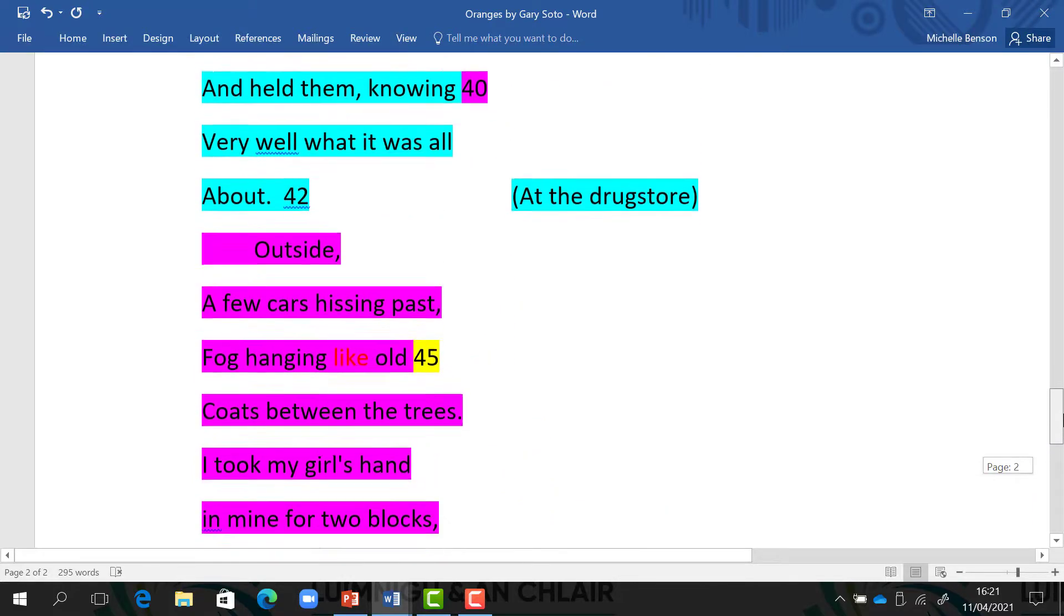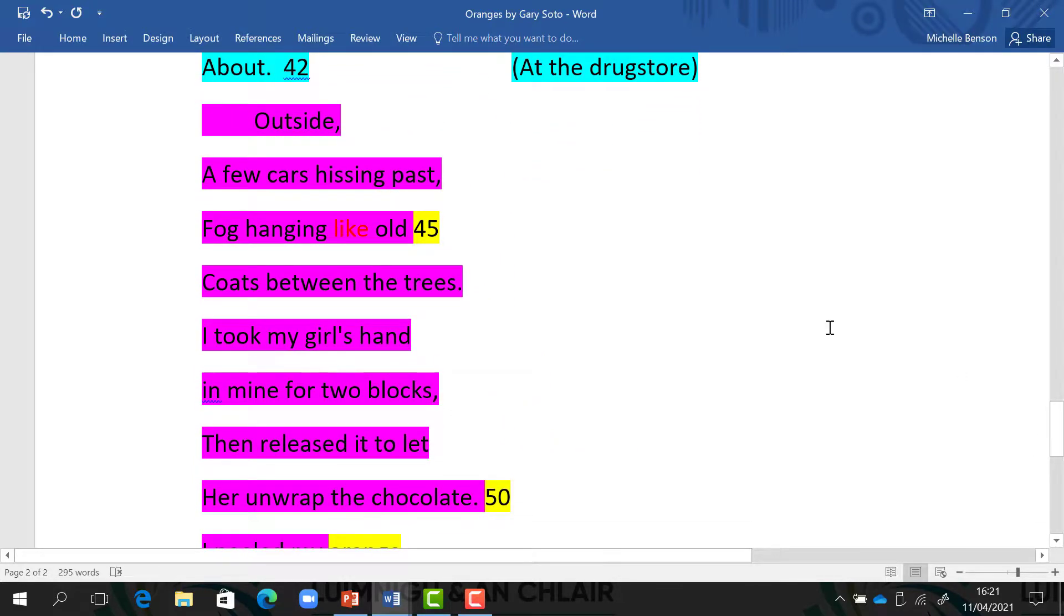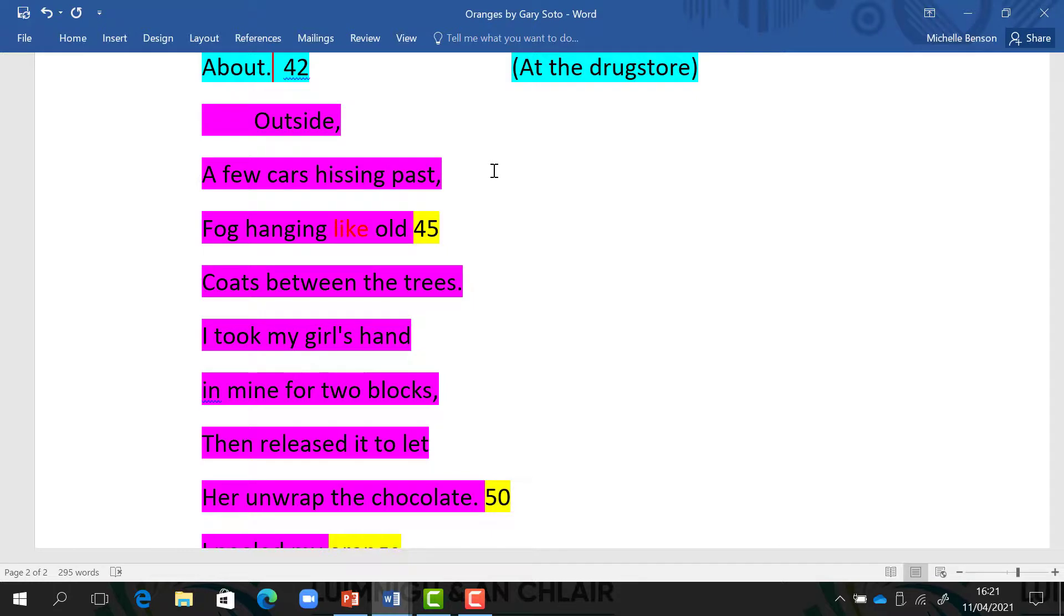So the final section: he remembers the sound of cars hissing by, hissing, probably the sound of the cars on the wet streets of winter. He remembers the weather. The fog was hanging like old coats between the trees. Again, a beautiful simile. Fog's hanging. Fog looked like old coats hanging from the trees.